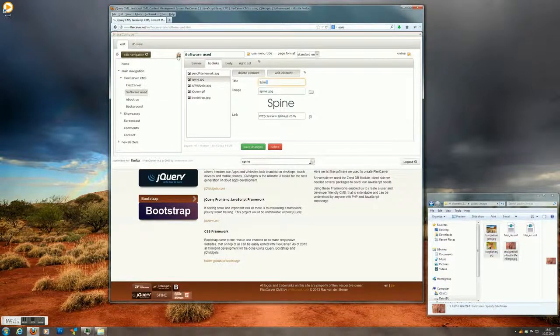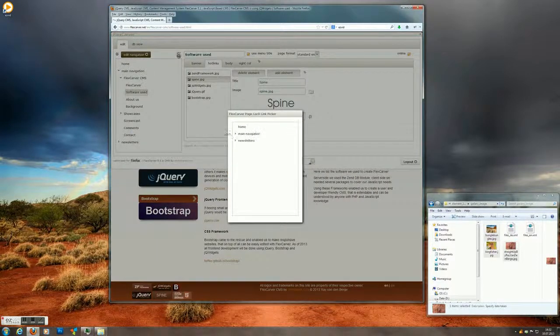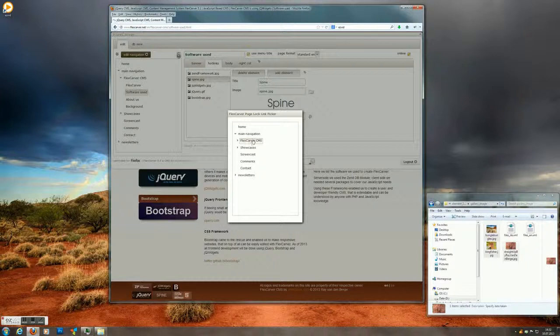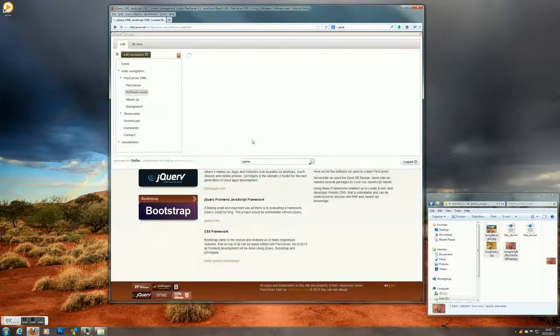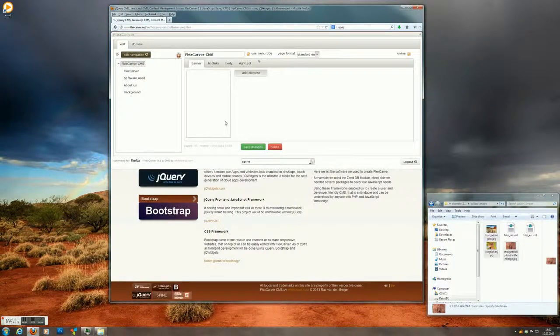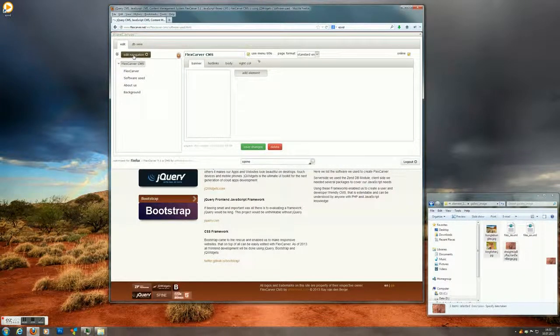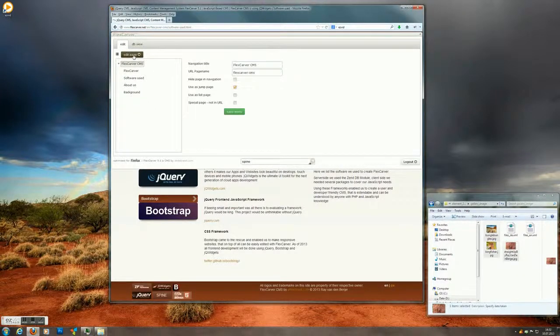If your site is bigger and you're getting confused with too many pages, you can actually lock yourself to a particular chapter. So you pick for example here the FlexCarver CMS chapter. And now the tree is much smaller and it's much easier to edit.